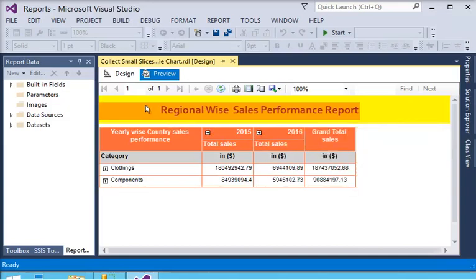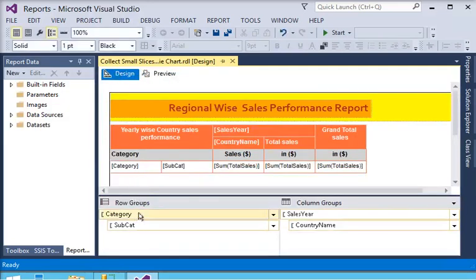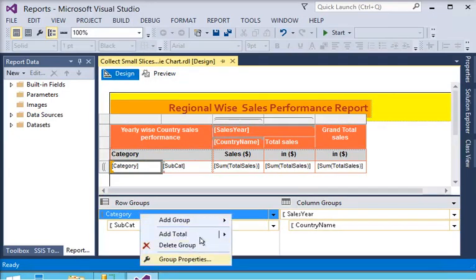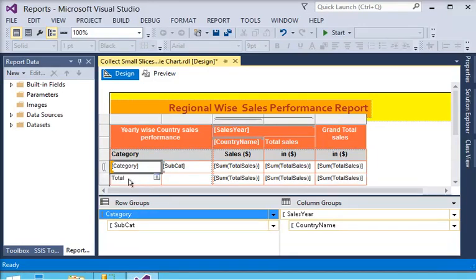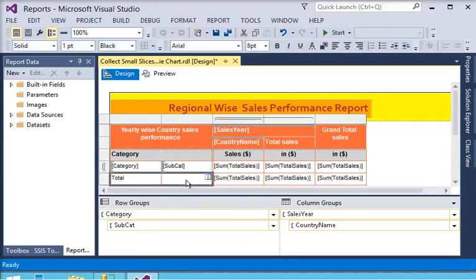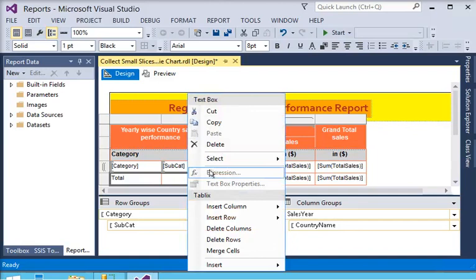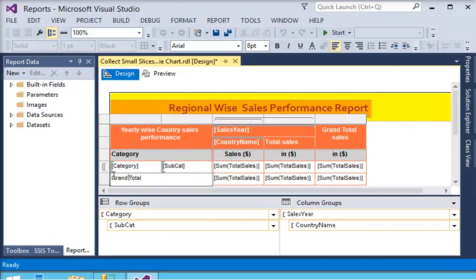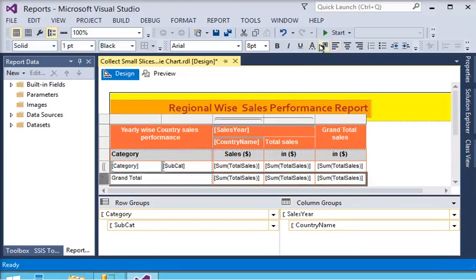Now in the design view, in the category section, I right-click and add a row after, saying grand total. I merge the cells and label it grand total, then change the background color.